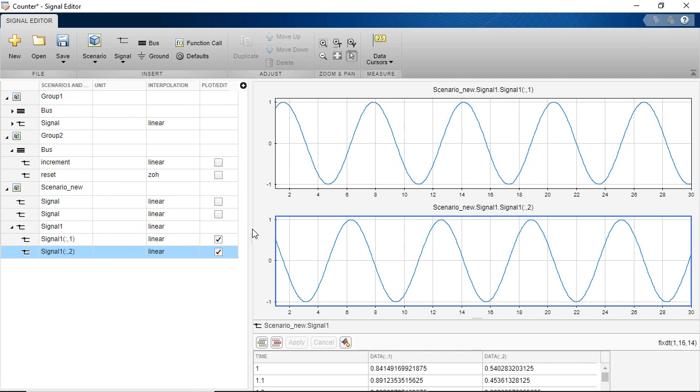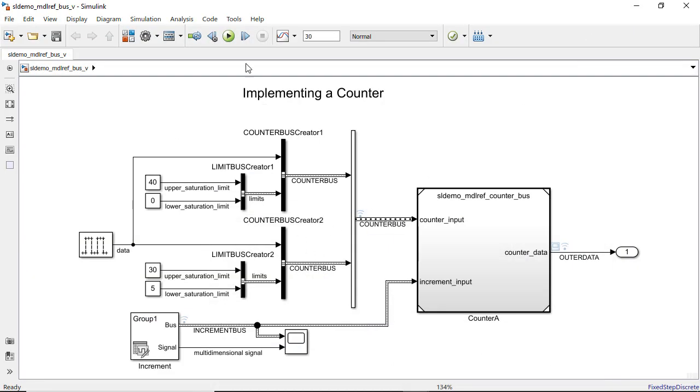After your work is done, a MAT file with the list of scenarios and respective signals is created and synced to the Signal Editor block by saving the current session.